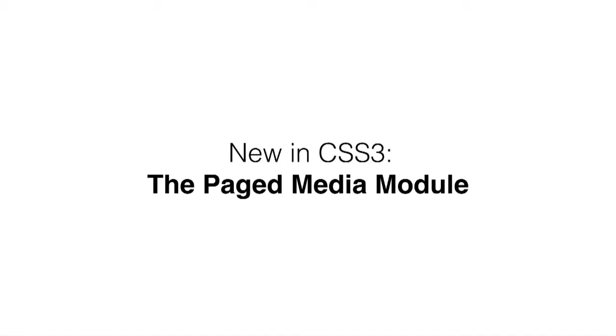In this video, we're going to take things a step further and introduce the Paged Media module. The Paged Media module is a new part of CSS3 that adds some extra functionality specifically targeted at making print objects like books and magazines. You can do basic stuff like customize the size of the page and also add running headers and footers and page numbers and other kinds of dynamic text that we'll get to in the next video.